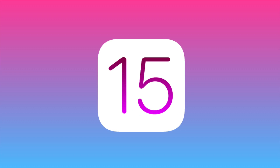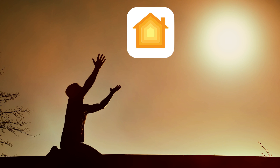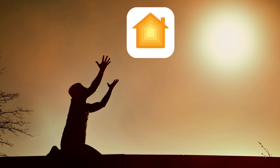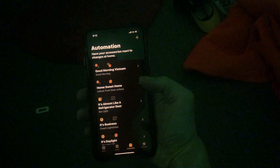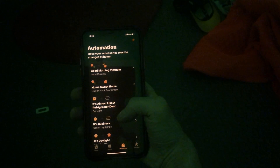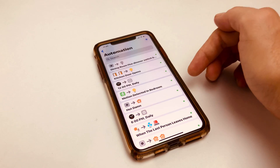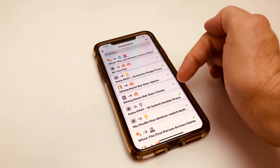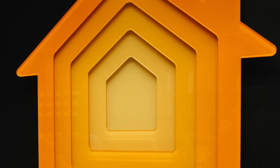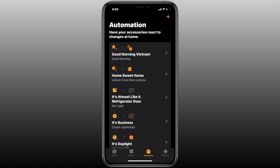iOS 15 brings us something that's arguably much more useful and is something I've personally wanted for a number of years — the ability to name our automations. We've been able to do this in third-party HomeKit apps, but we can finally do it in Apple's own Home app. In this video we'll look at how to add a name to an existing automation, but also see how it integrates when we're setting up a new one.